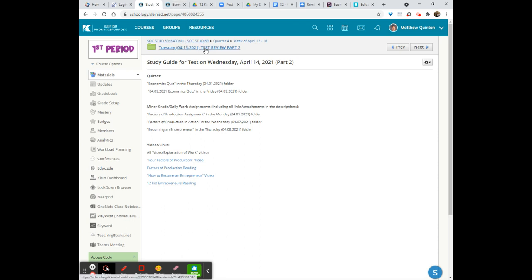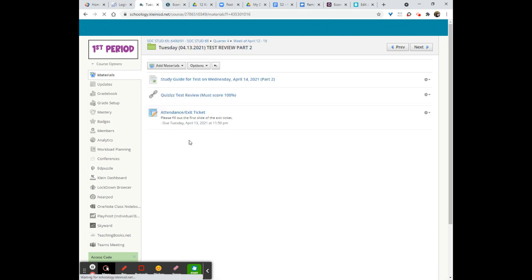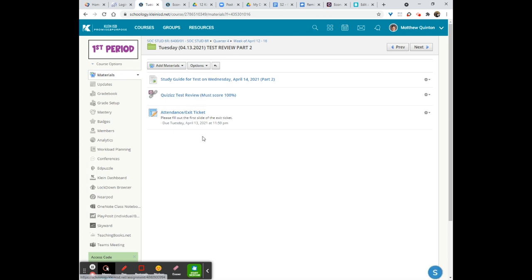Beyond that, we do have that quizzes, again, that I said was added, and then, of course, the exit ticket. For those of you who like to jump in, sneak in, do the exit ticket, and sneak out. Folks, that gets you counted for attendance, but that doesn't get the work done, so make sure that you are doing the work as well.